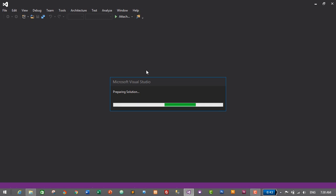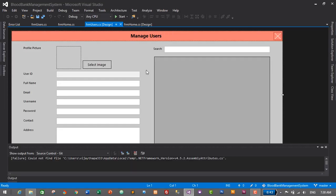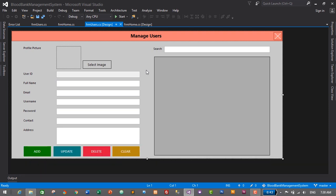Currently I'm using Visual Studio 2015 — you can use any version of Microsoft Visual Studio. This was the form we designed in the previous episode; for now we don't need it, so I'll just close it.